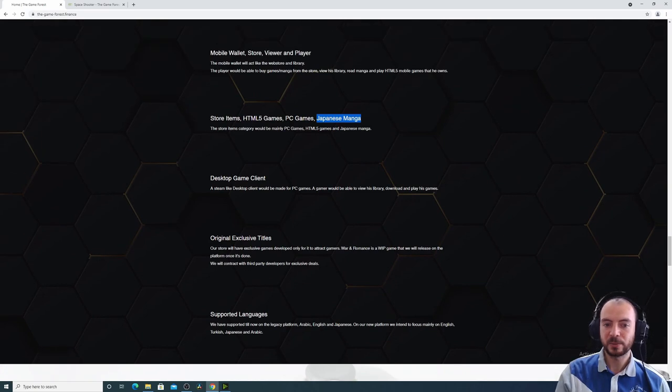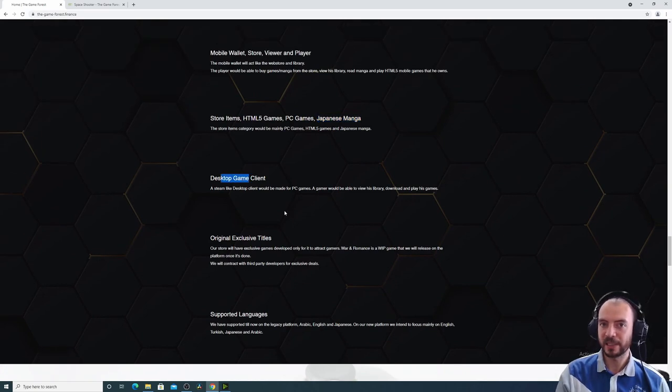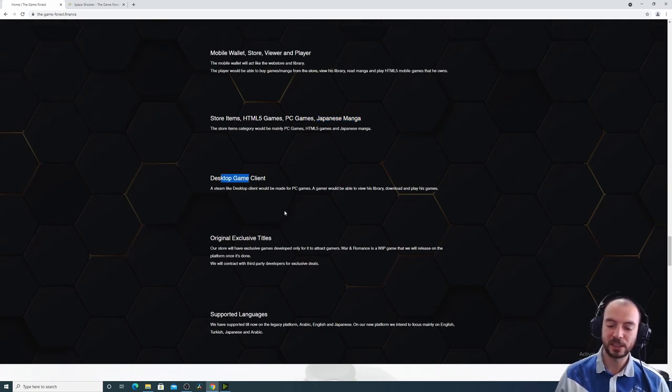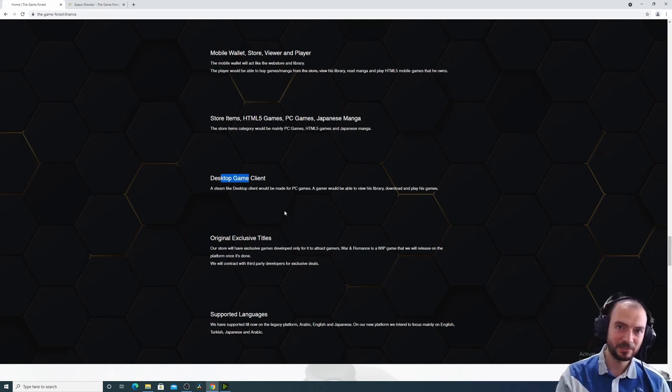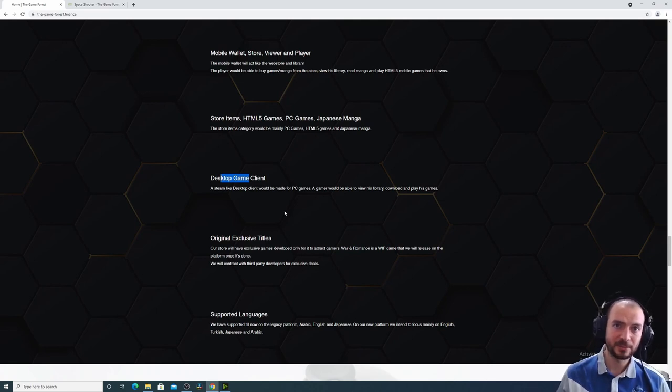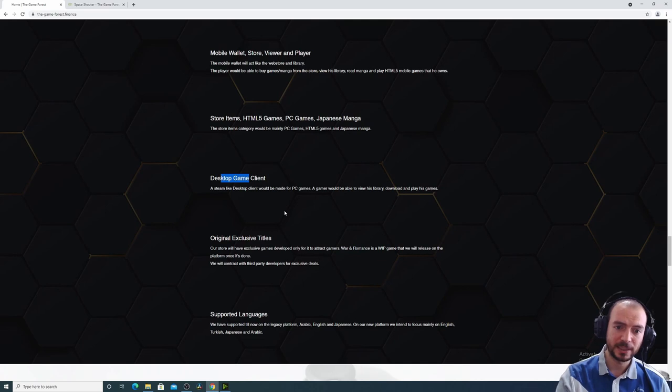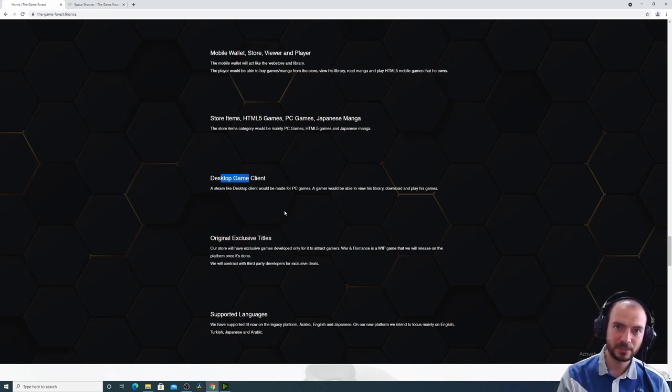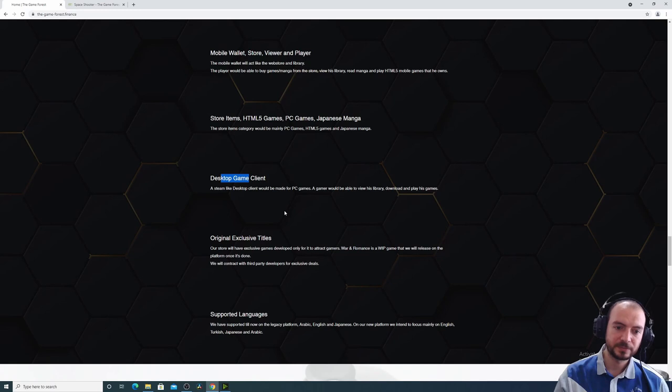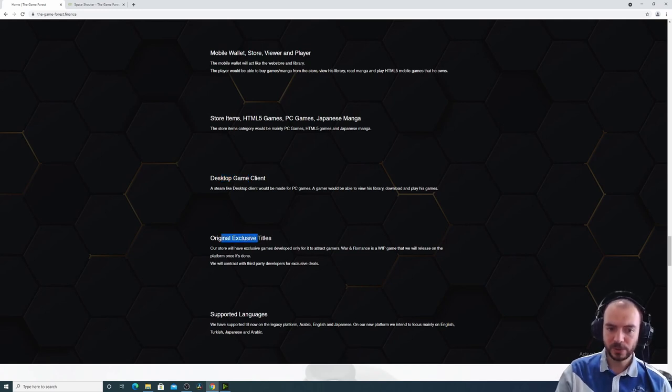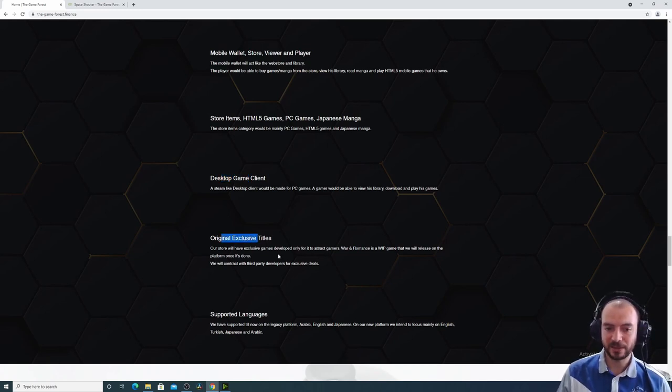The desktop game client will be like Steam, where it would be mainly used to purchase games and to download and play the PC games that you have bought.